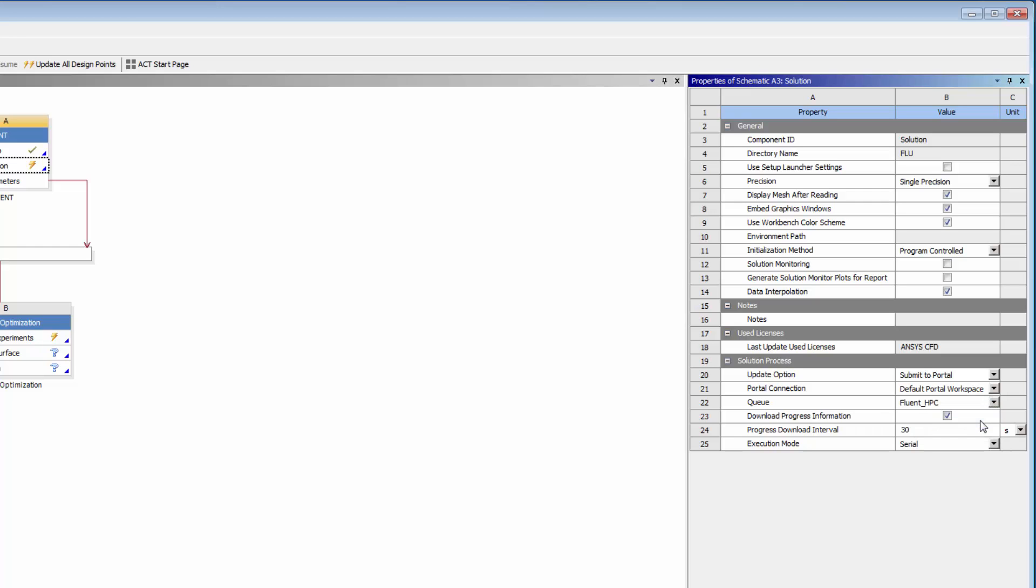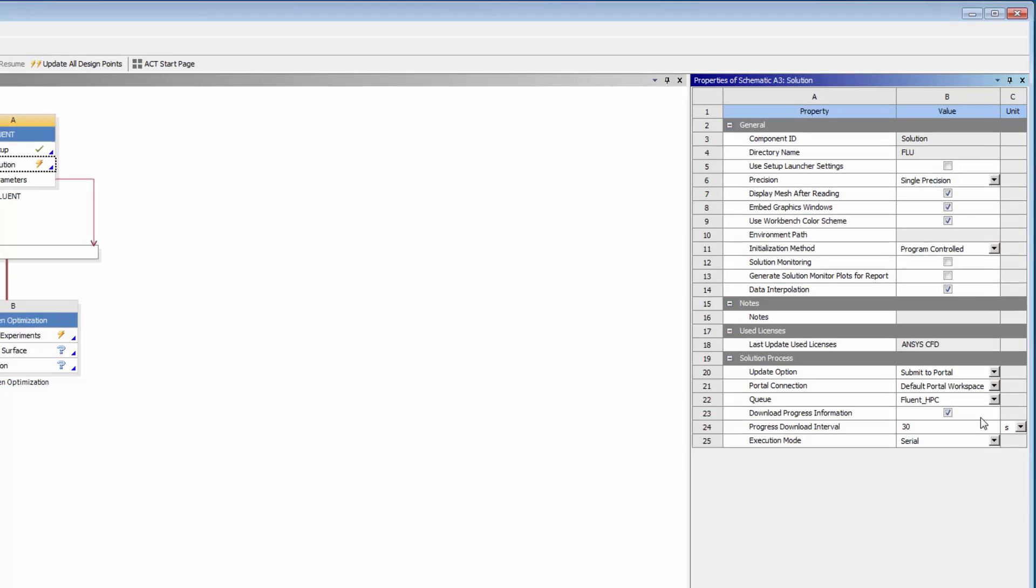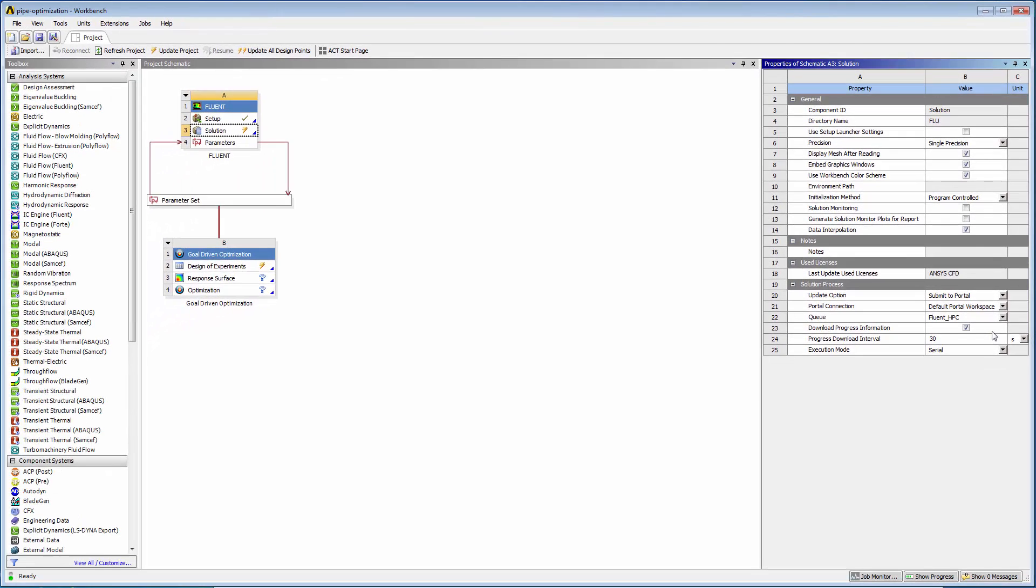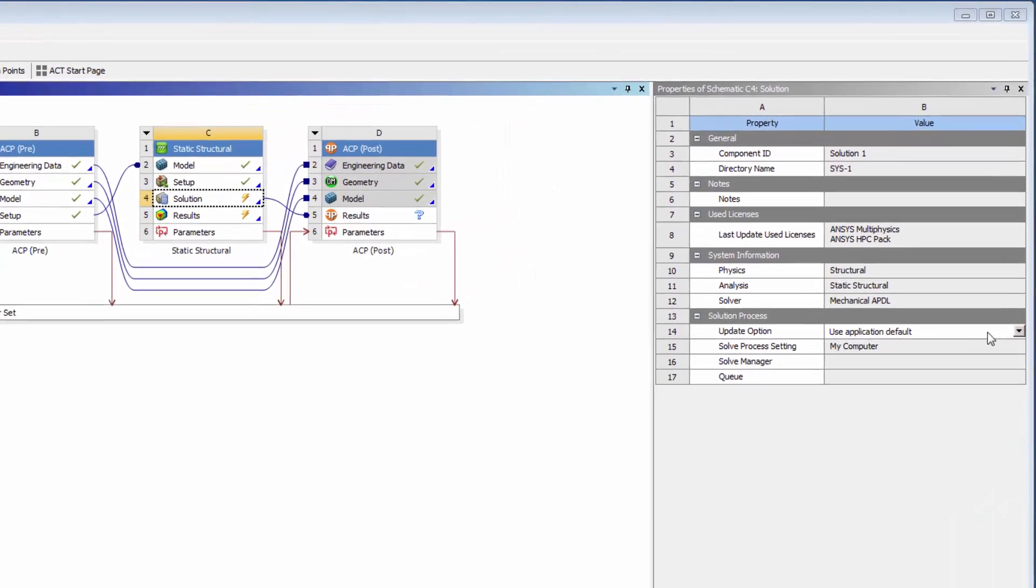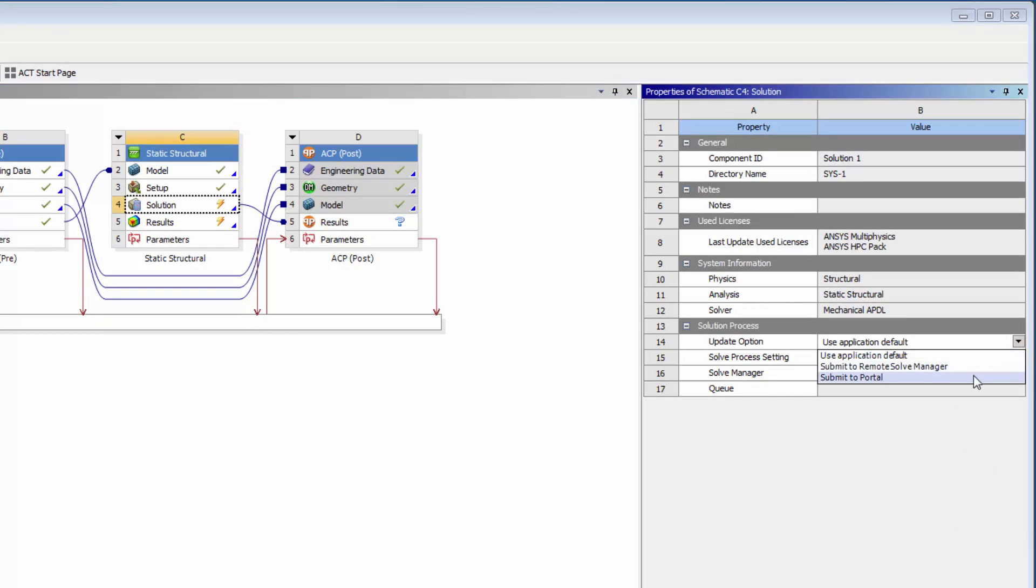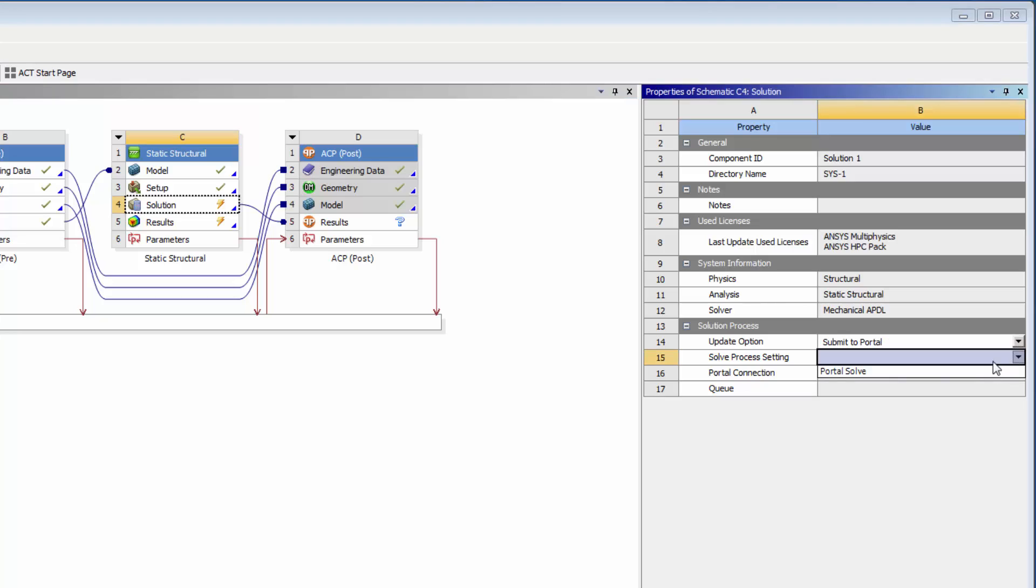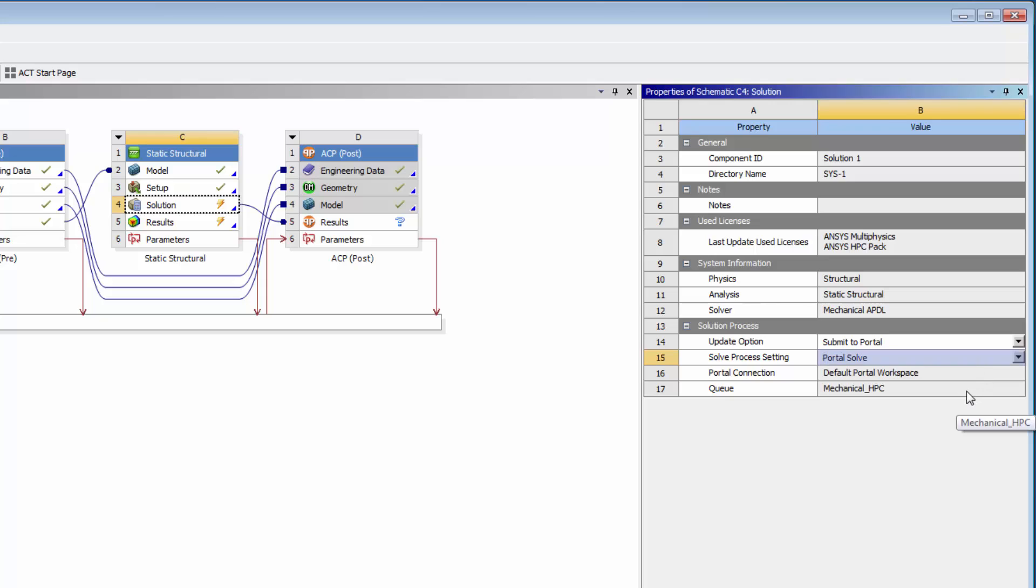Different solution components will have different settings available. When setting up a mechanical job, for example, I must choose a predefined solve process setting for the mechanical application to use. Note that mechanical component updates can only be submitted to an EKM portal if mechanical APDL is selected as the solver.